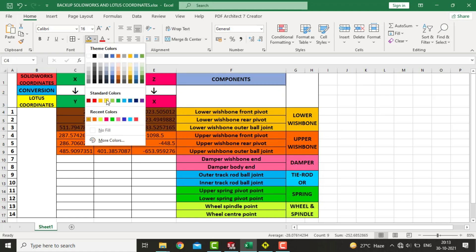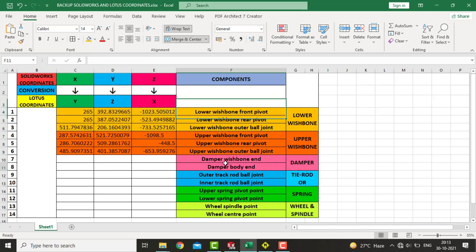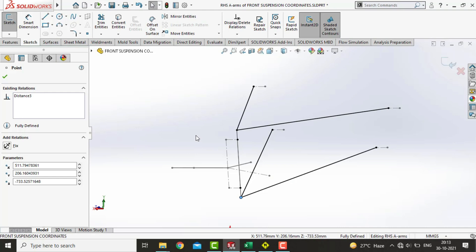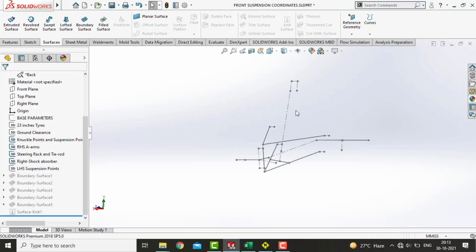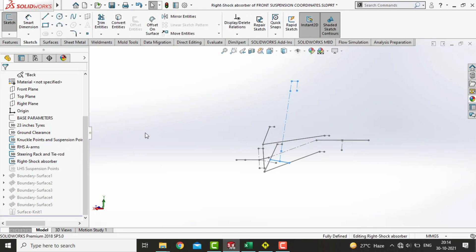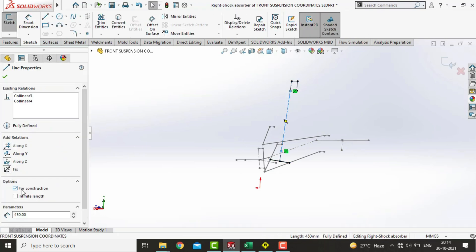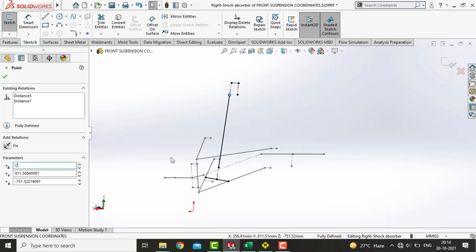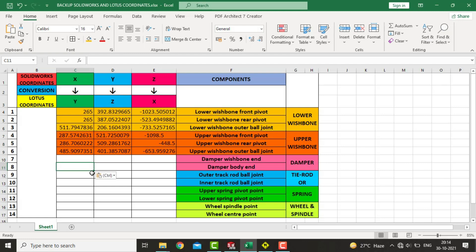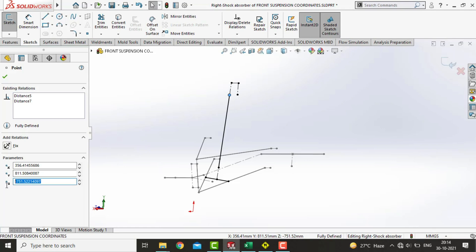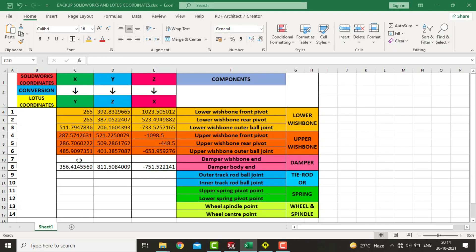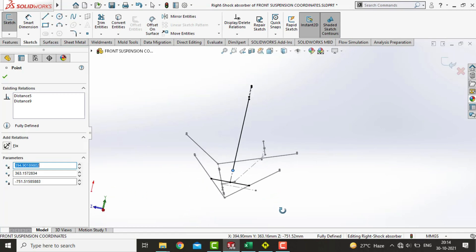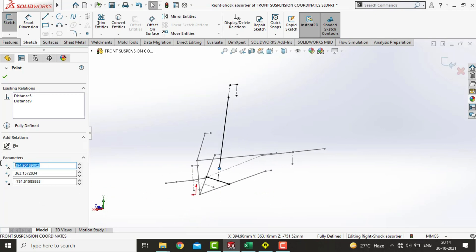Now comes the damper. We will exit the sketch and open the damper — the shock absorber sketch. This is the point center-to-center distance. The upper point is the body end, and now comes the wishbone end which is downward. We will copy the coordinate values and paste them into MS Excel.